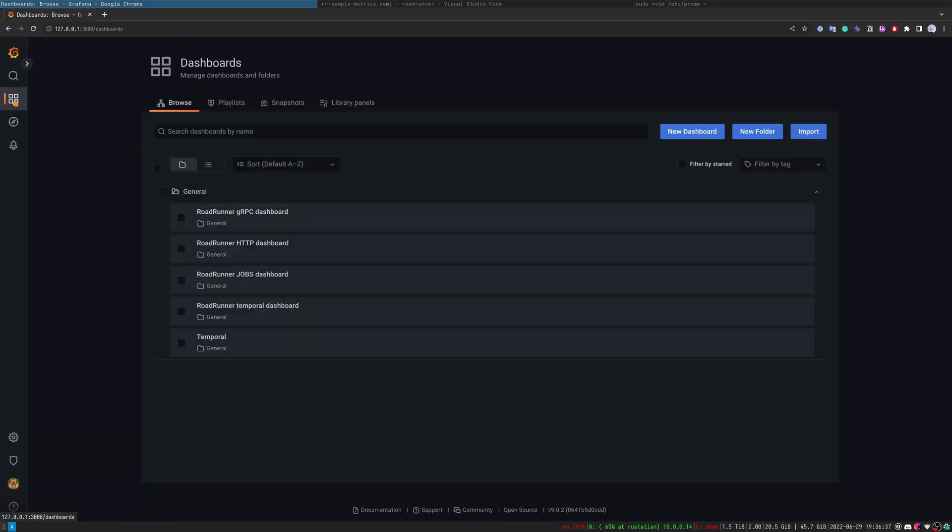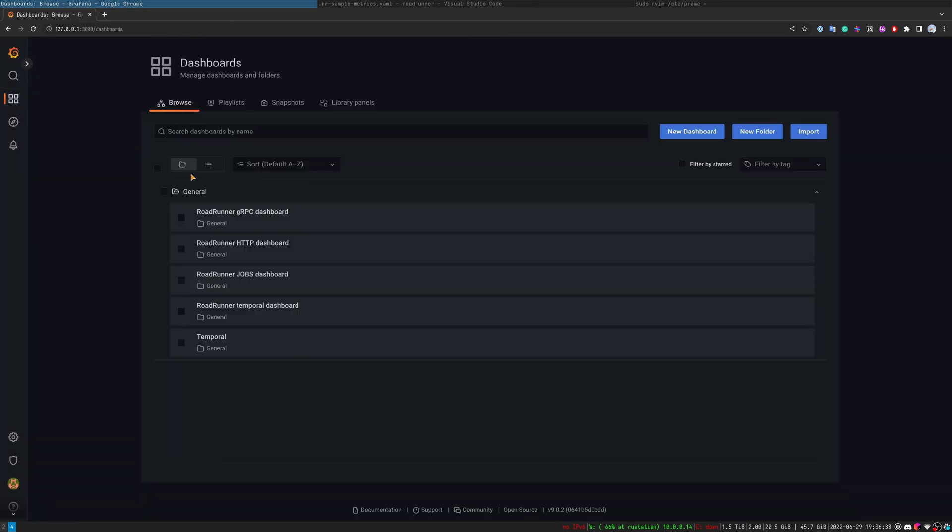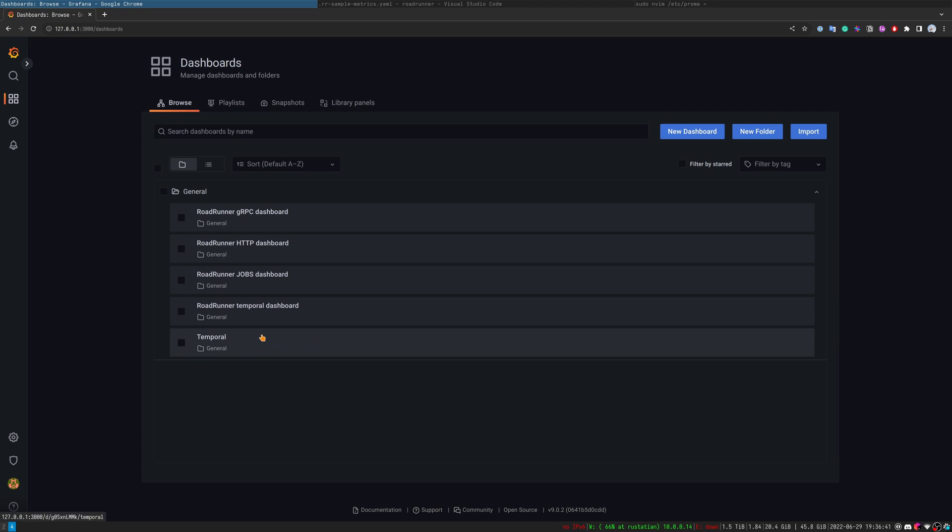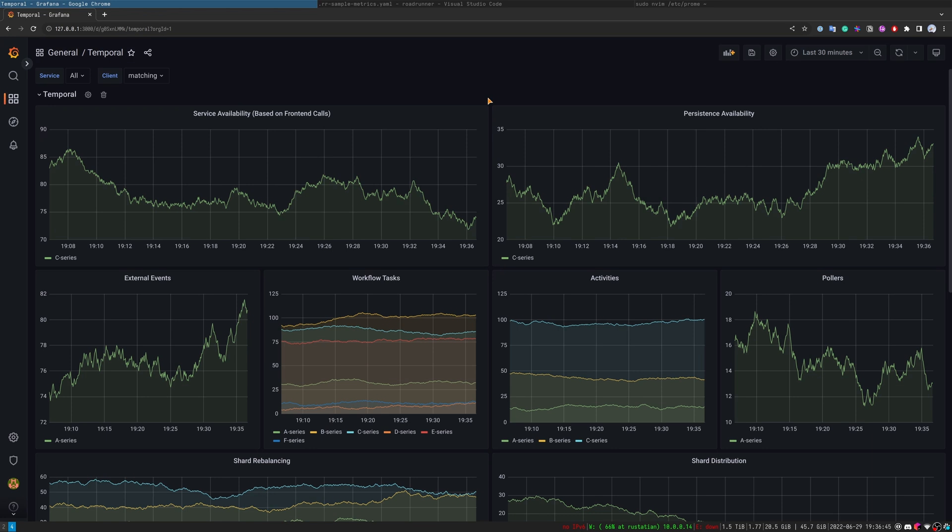Next, have a look at the temporal server metrics. They are also available here. As you can see, we have a bunch of metrics available for temporal cluster. Almost every aspect is described with these metrics.